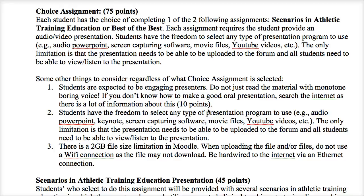That's the big idea of each assignment. Inside the forum I also have more materials for the Best of the Best, and I'll get into that further in this presentation. Regardless of which assignment you choose, you will do an audio and video presentation. You can select any type of presentation tool you want to use. I have a link in the class for a bunch of different types of online screen capturing tools or various Web 2.0 presentation tools.